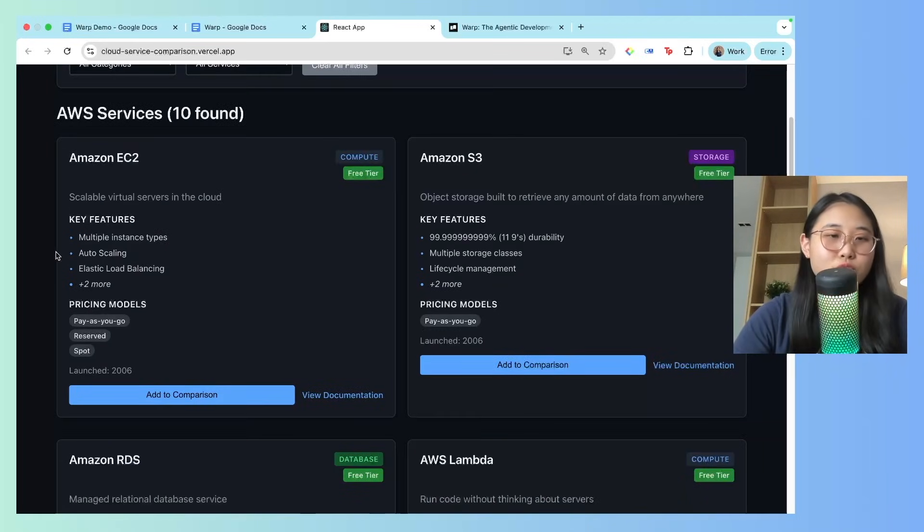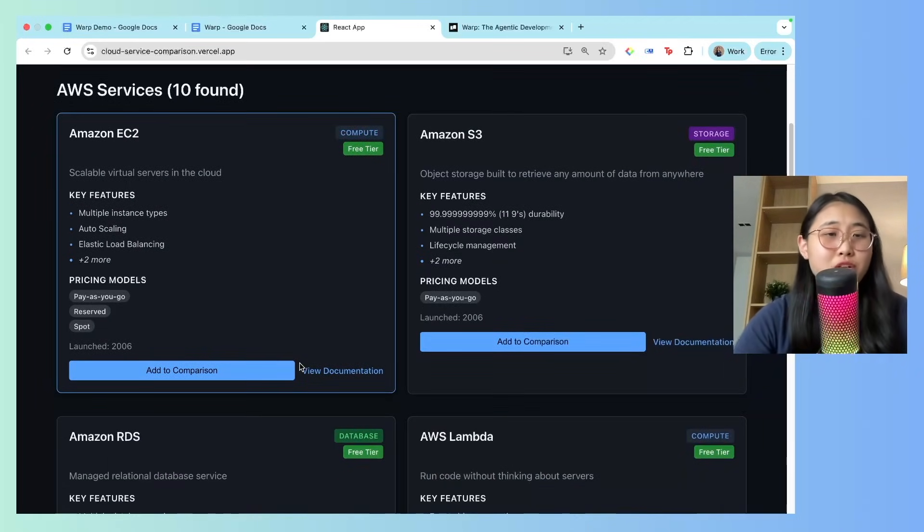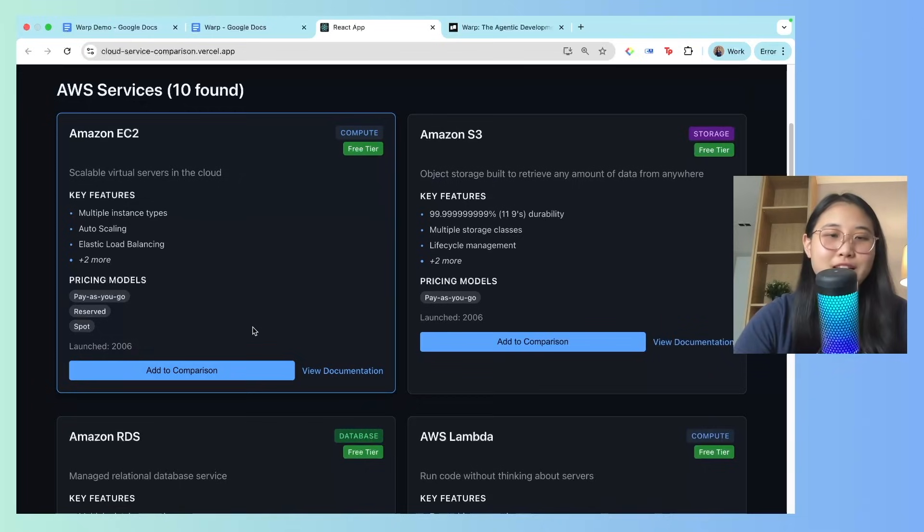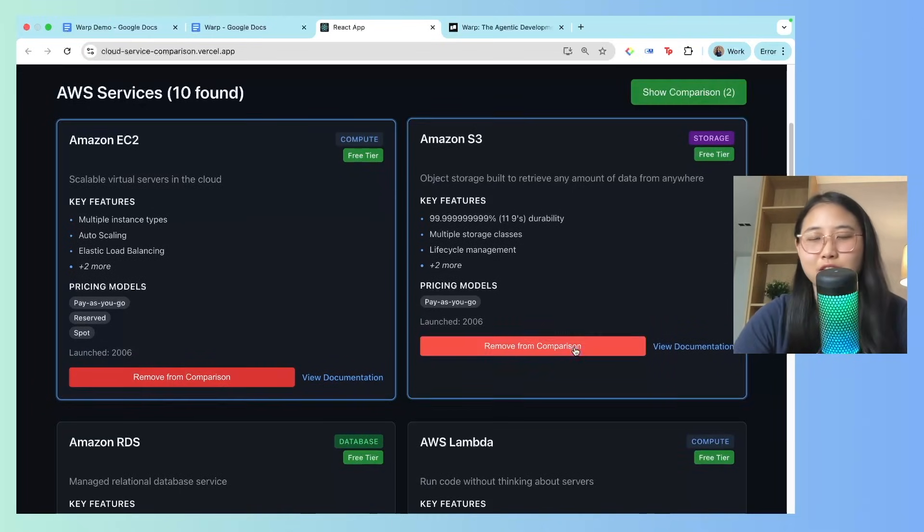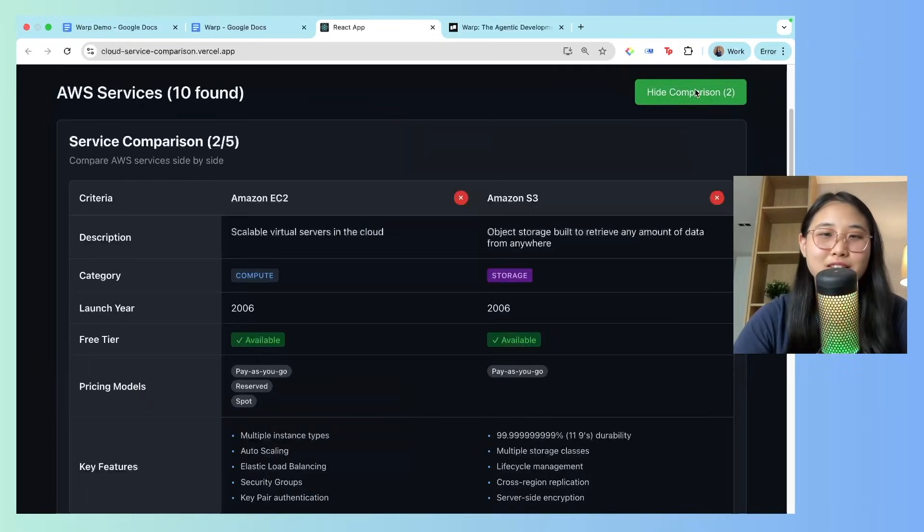It lists the key features as well as the pricing models. What I can also do is choose to compare two AWS services side by side. So, let's say EC2 and S3, and I'm going to click on show comparison.